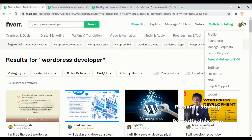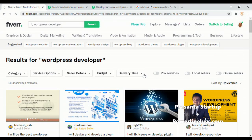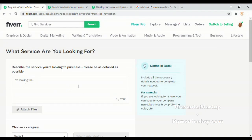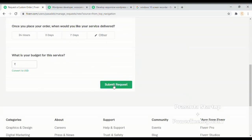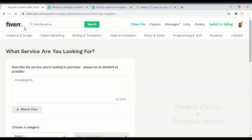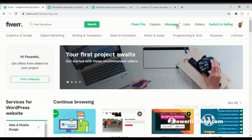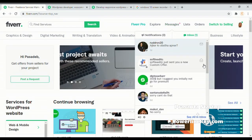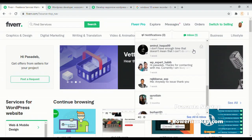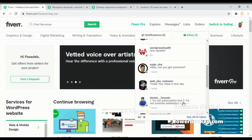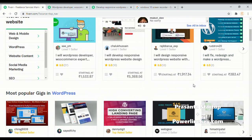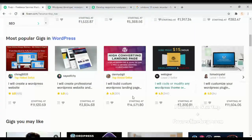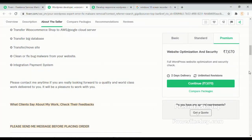On the top right side there is an option where you can post your request. Submit your request and wait for a day, then compare all your quotations. When you are satisfied with the seller quotes, go ahead and place your order.